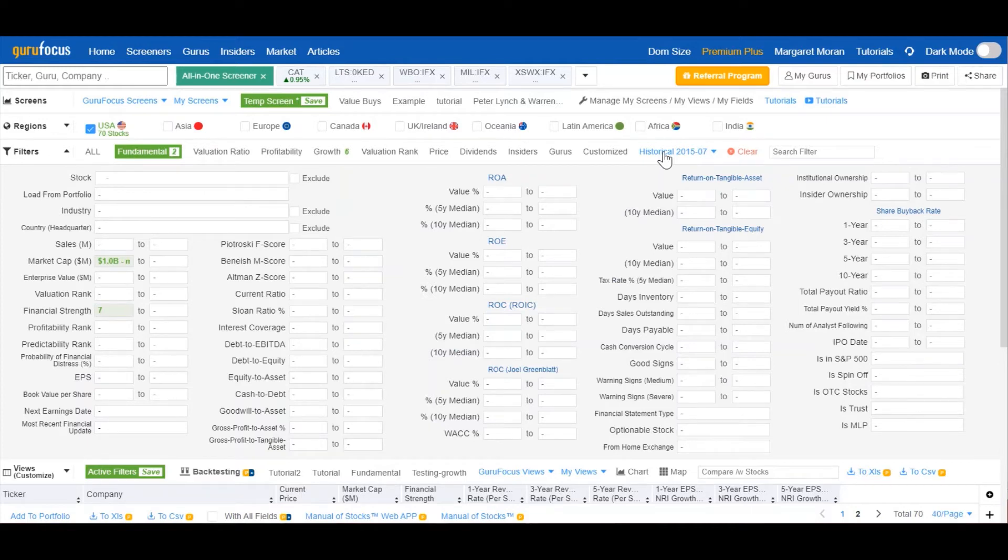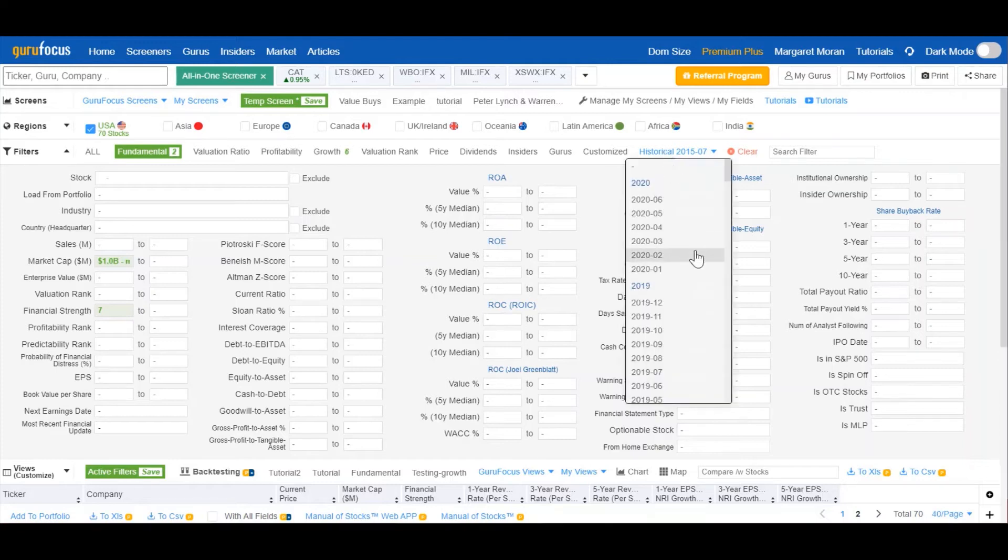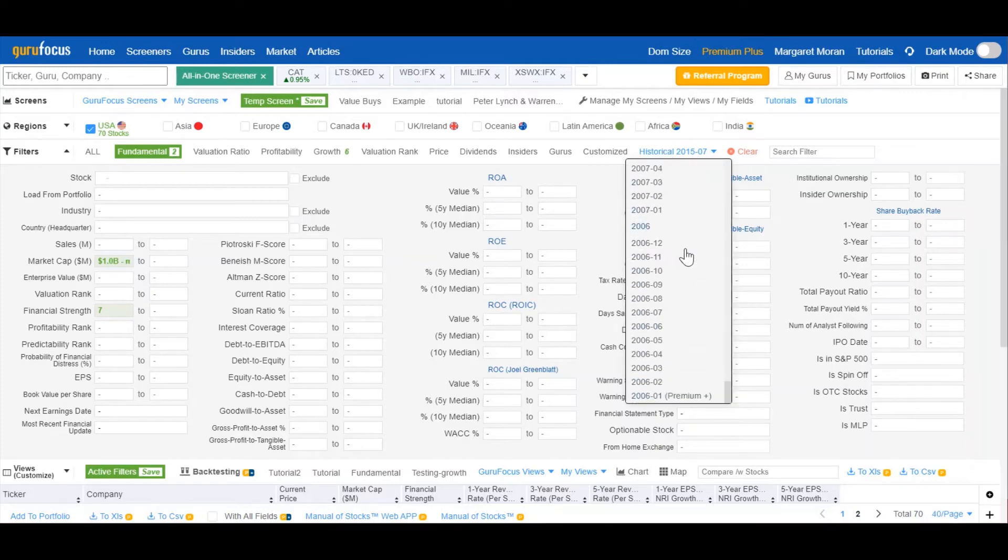As you can see, I selected 2015-07, July 2015. But we have data all the way back to 2006 as well.